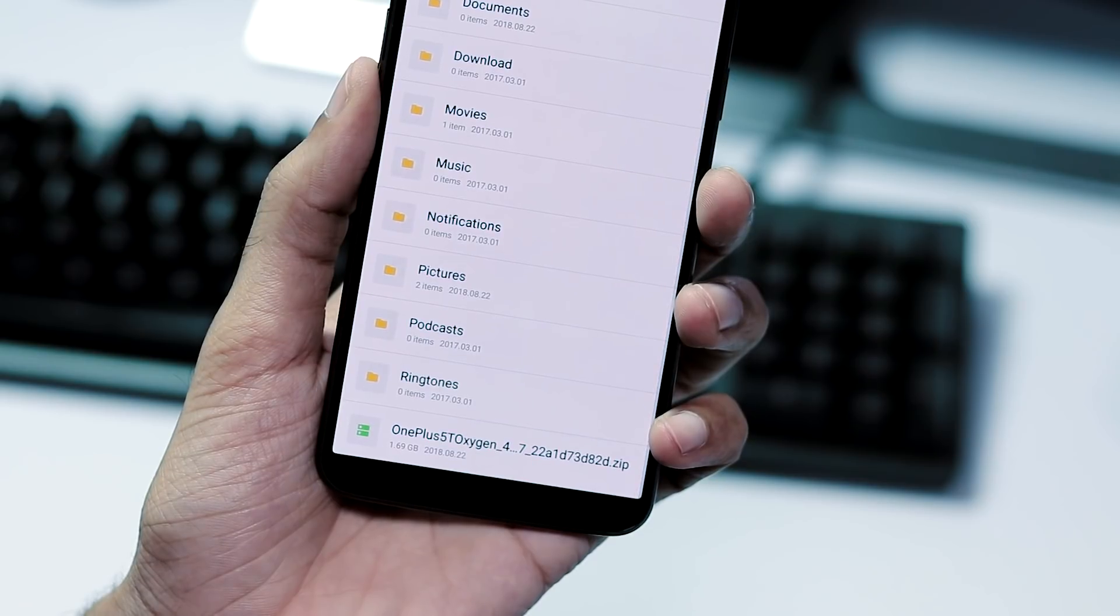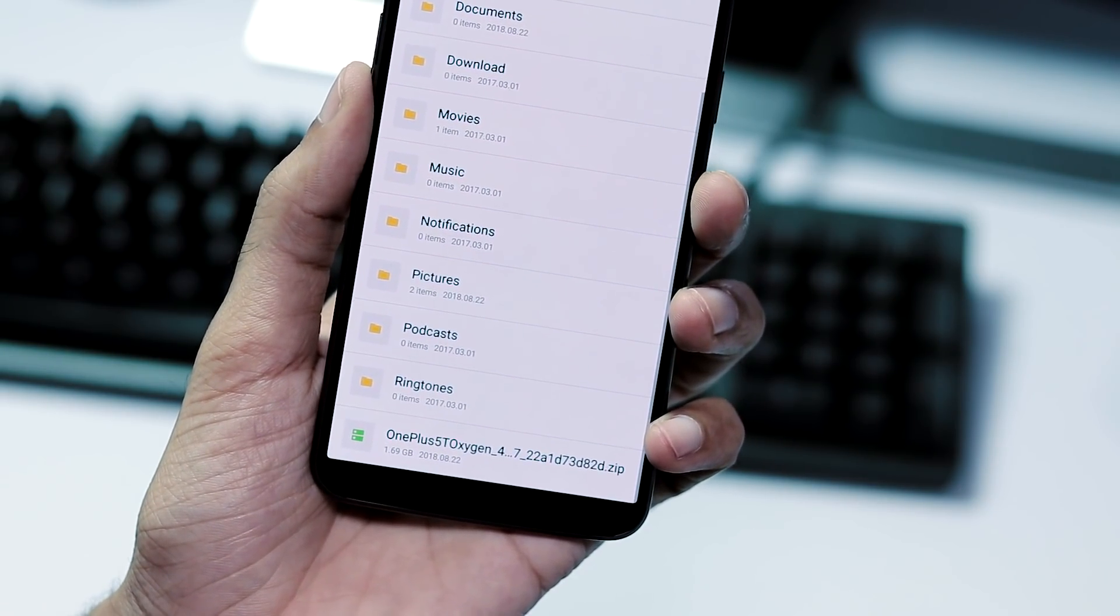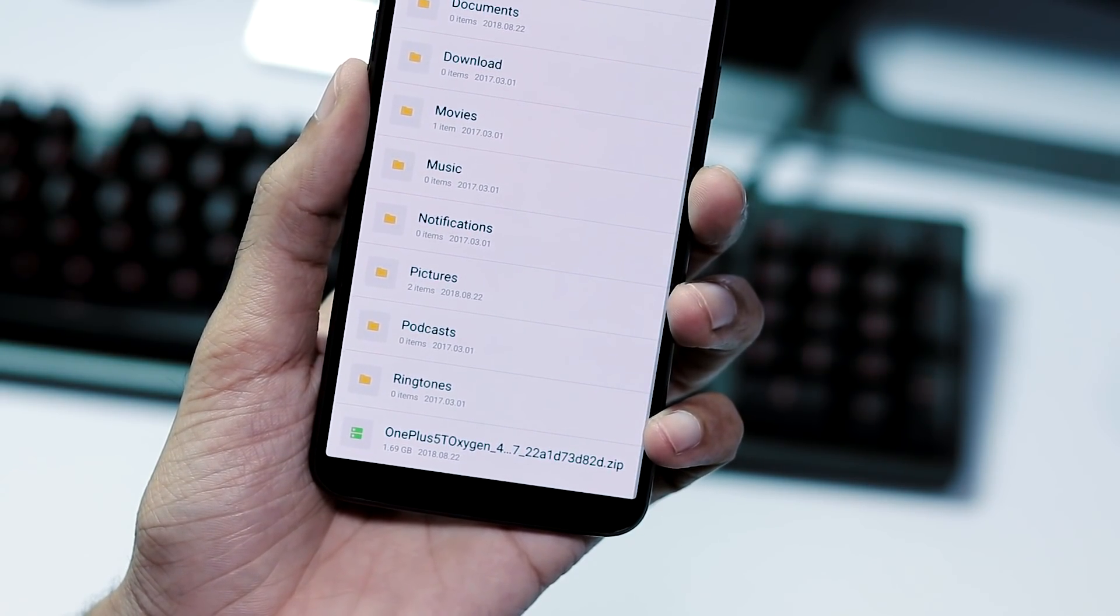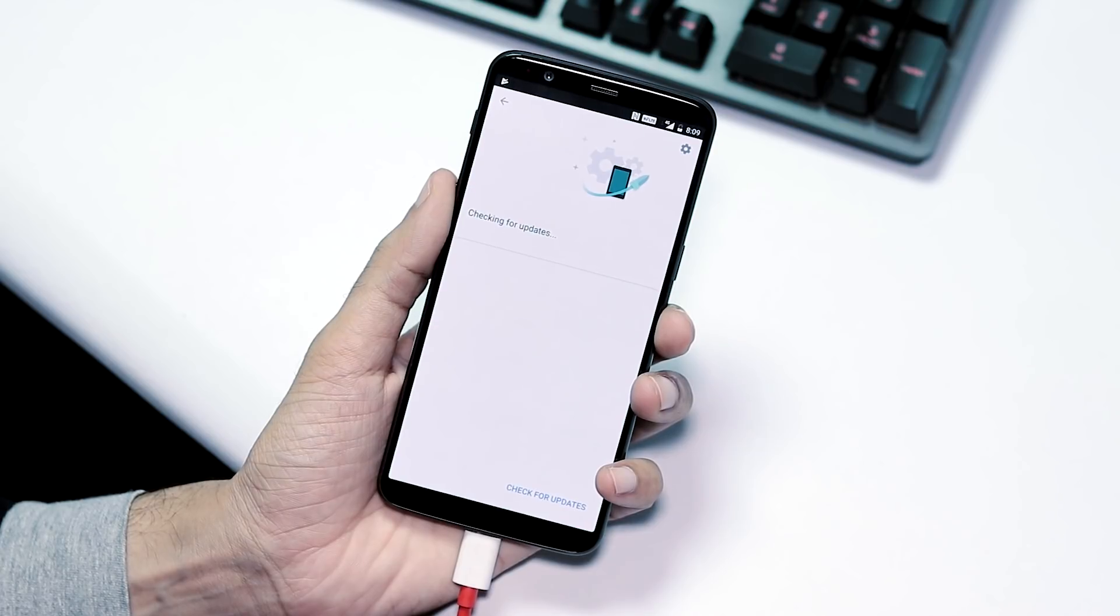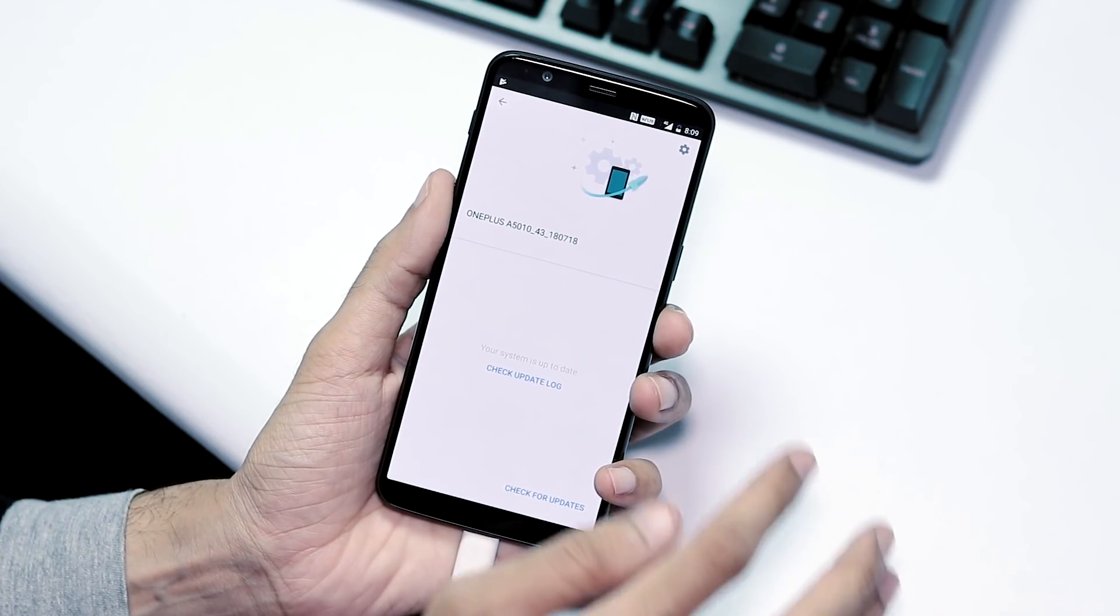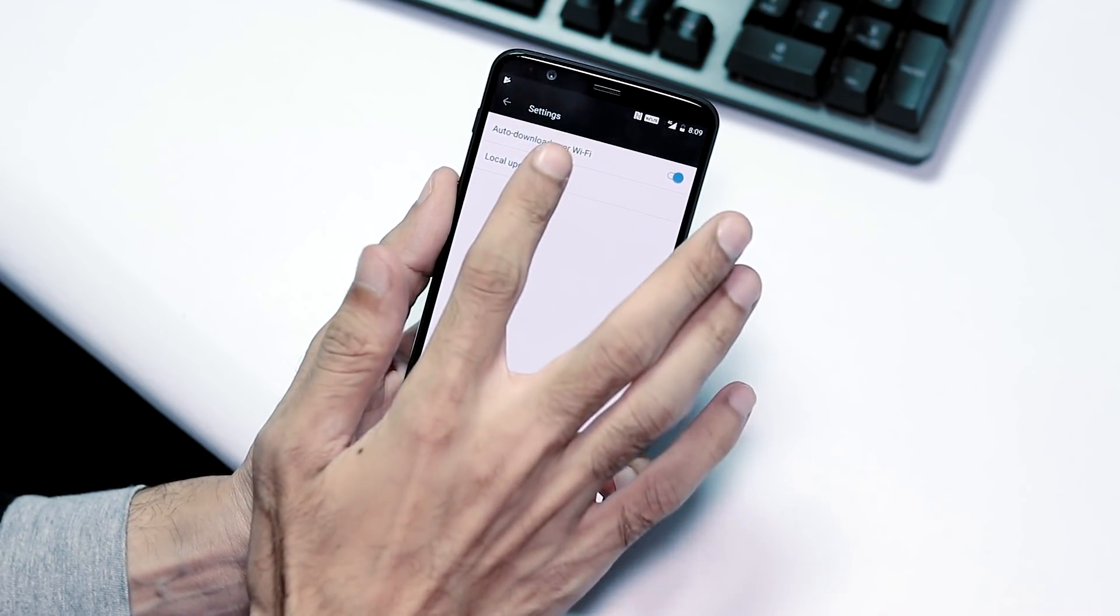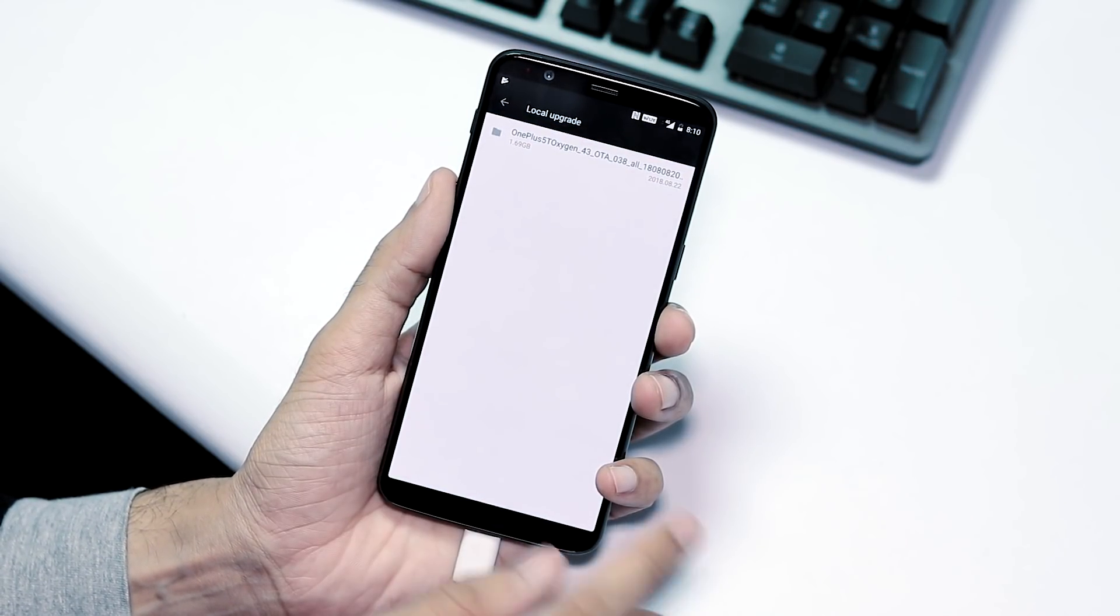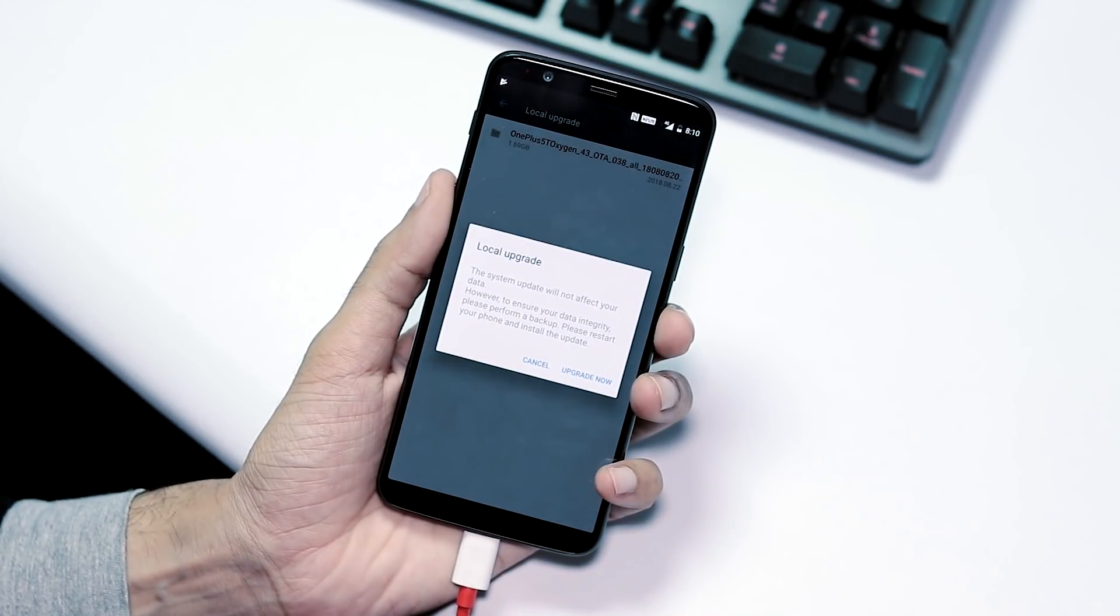After completing the ROM download, transfer the ROM zip file to your phone's internal storage. Now go to settings, system updates from system, gear icon at the top right corner, local upgrade, pick the 5.1.5 full ROM zip and flash it.